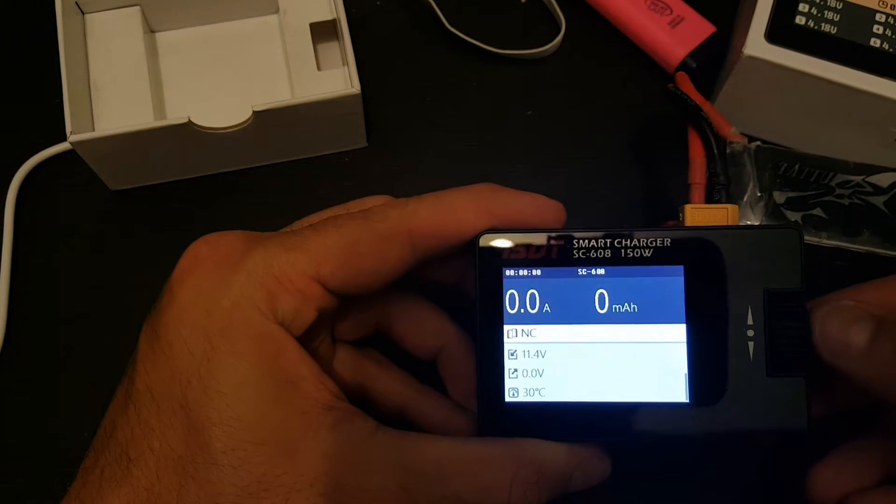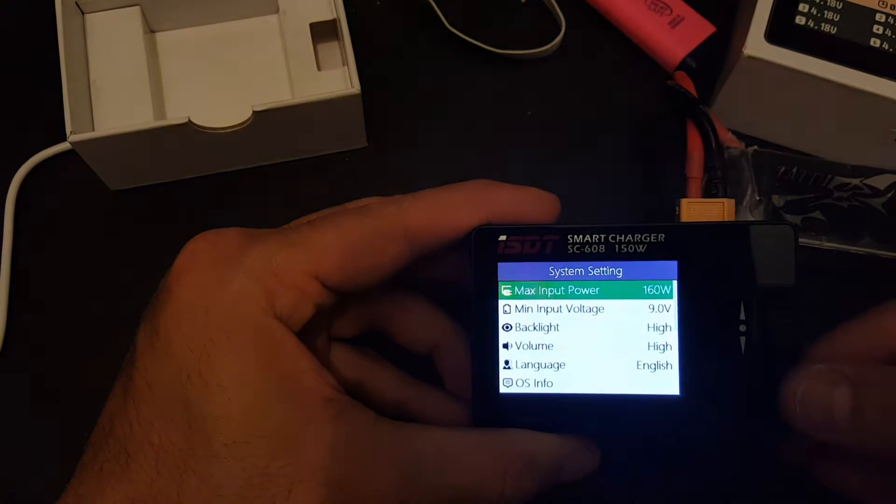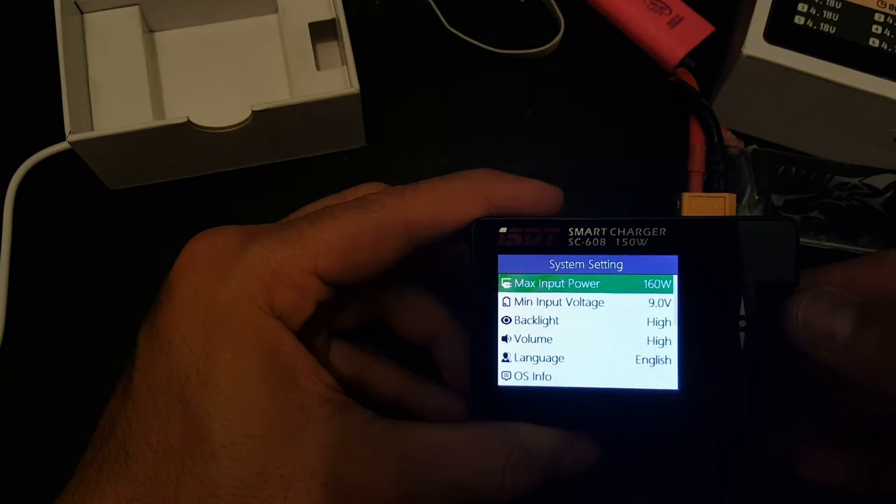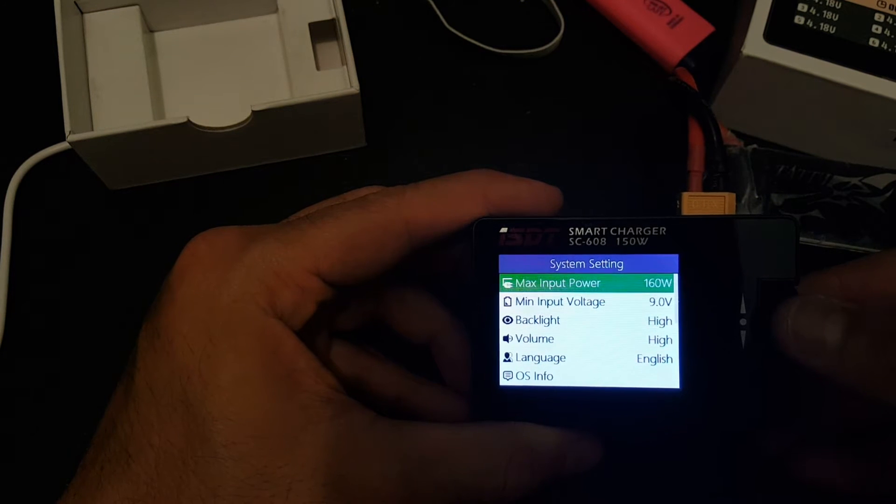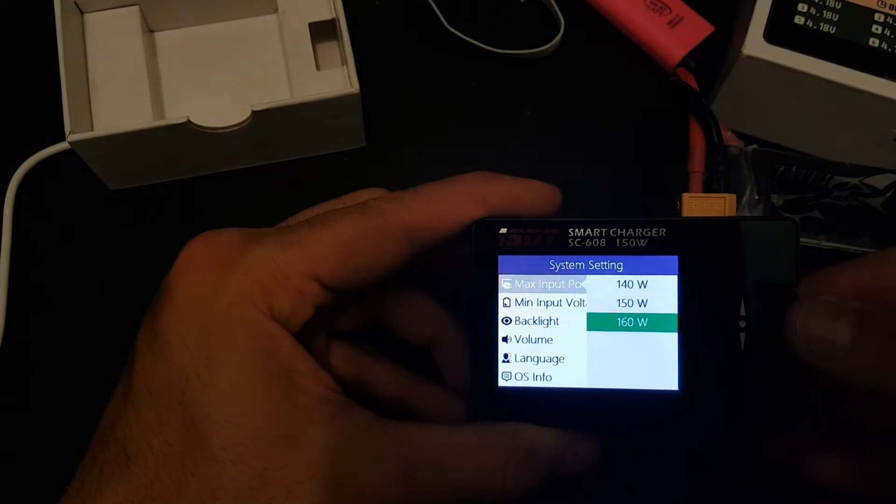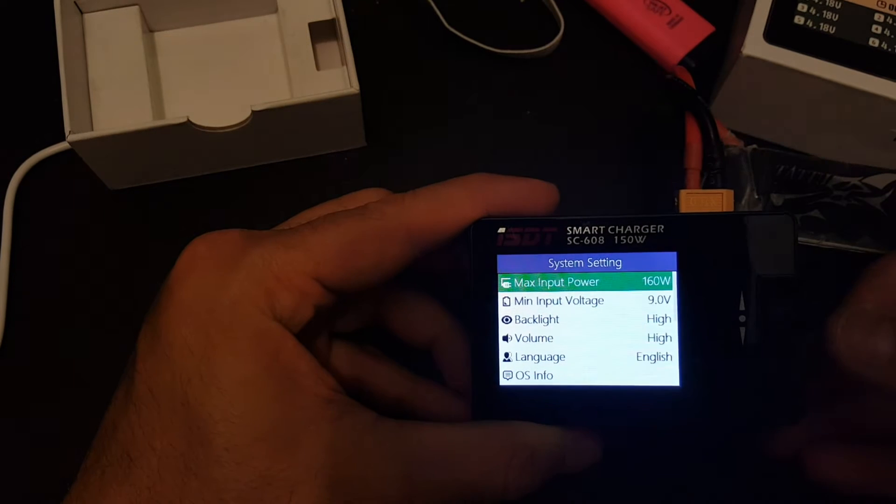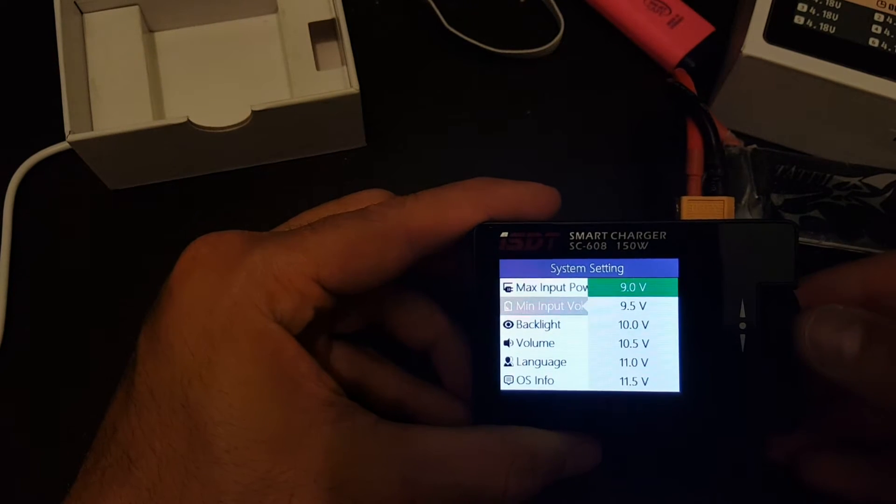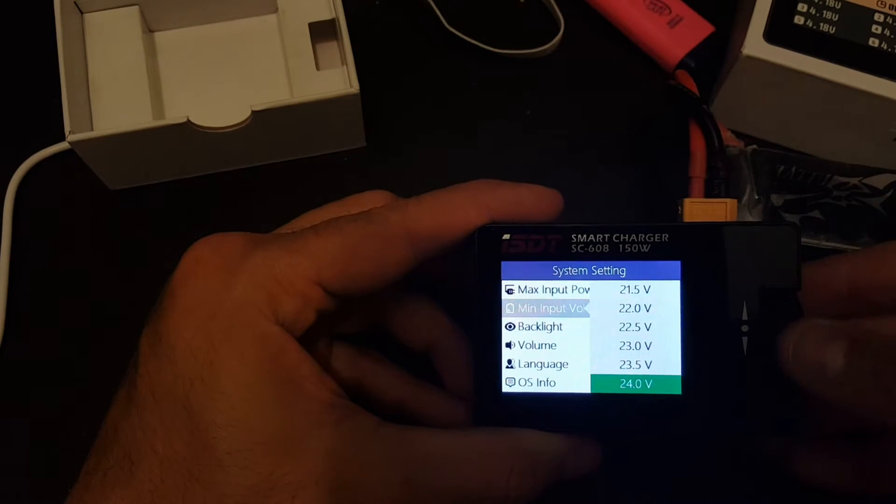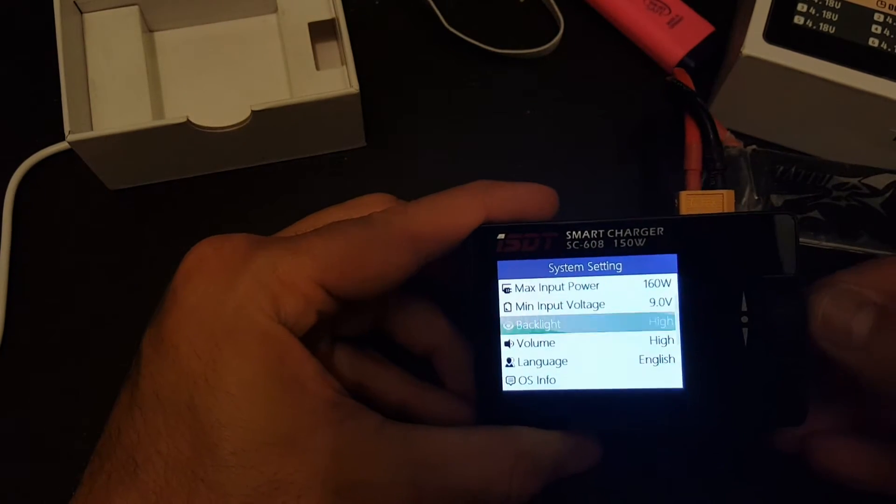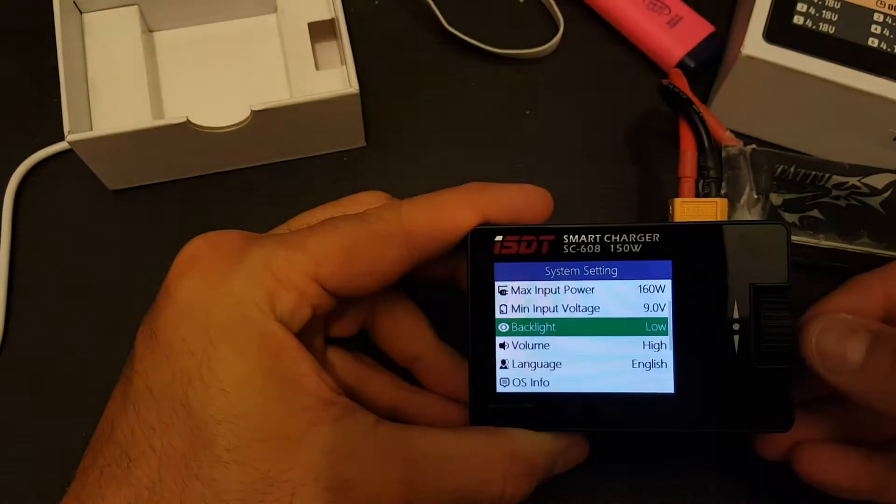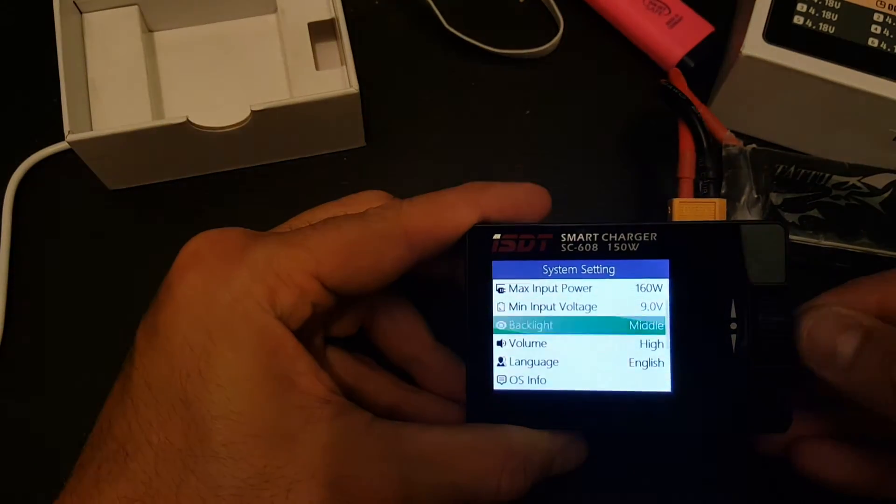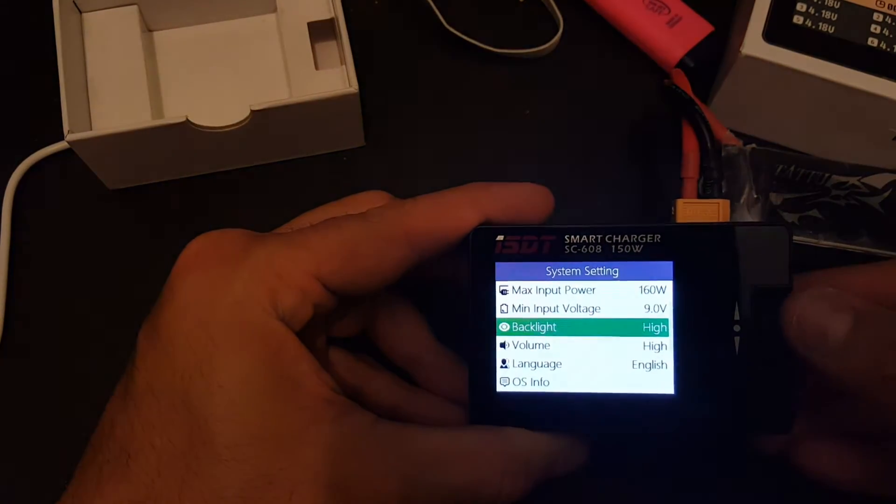In order to get to the main menu you just have to long press the right dial. And then we can change the max input power can be 140, 150, 160 Watt. Minimum input voltage can be from 9 volt to 24 volts. Backlight, there are 3 modes. We have low, middle and high.